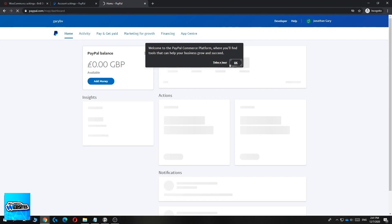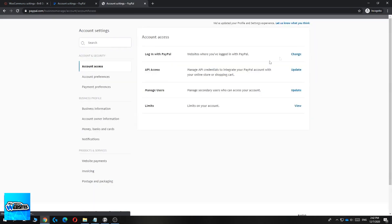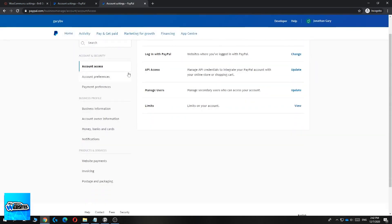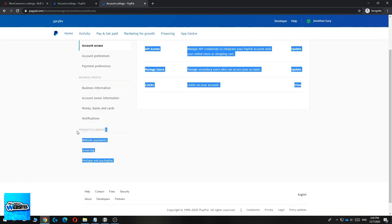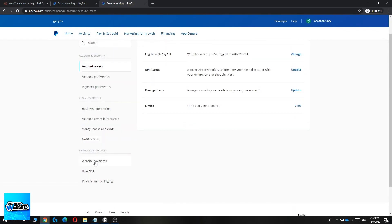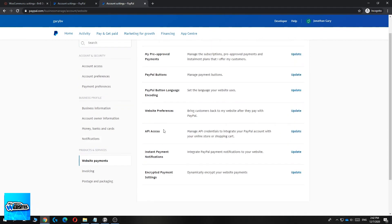This is how it looks on your PayPal business account. Go to your name in the top right and then go to Account Settings. From there, go down to Products and Services, then Website Payments. Find the API Access option — 'Manage API credentials to integrate your PayPal account with your online store or shopping cart.' That's what you want.